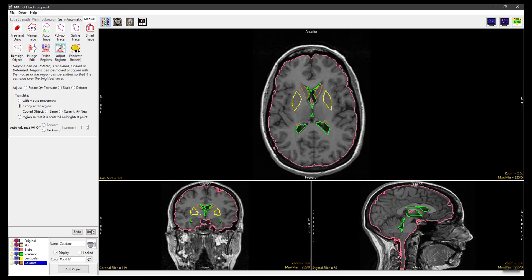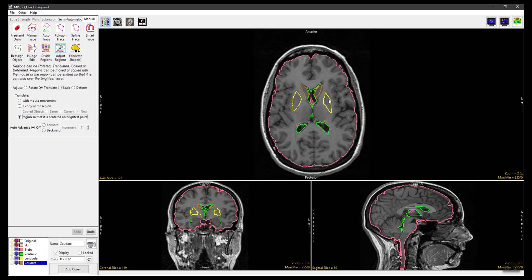The Translate Adjust method also allows you to translate the region so that it is centered on the brightest point. With this option, the tool calculates the brightest pixel in the object and sets that as the center of the object, translating the object appropriately. Set the Translate method to center on the brightest point, then click in an object. The region will instantly be re-centered around the brightest point in the object.